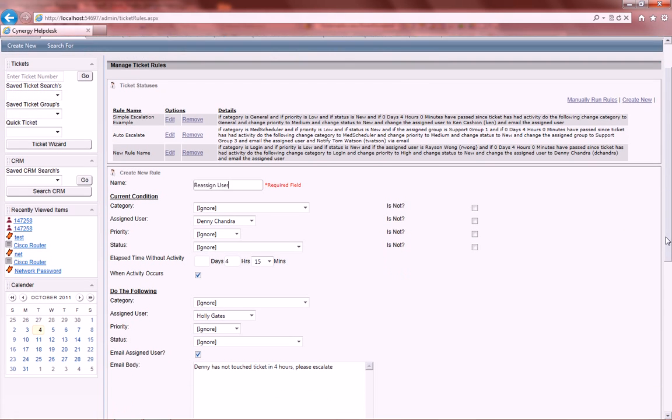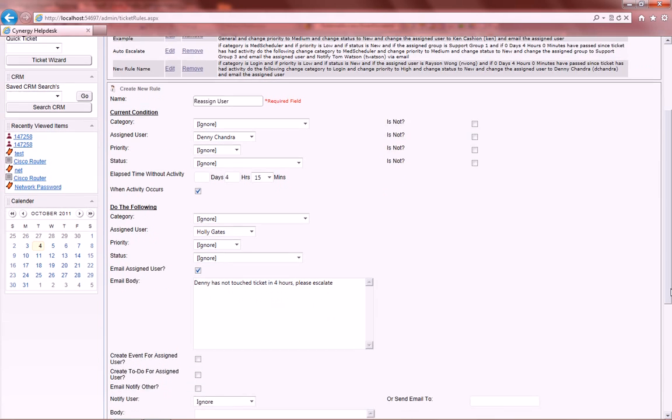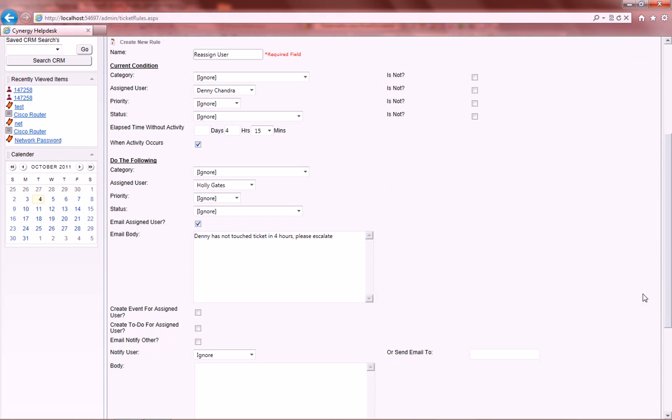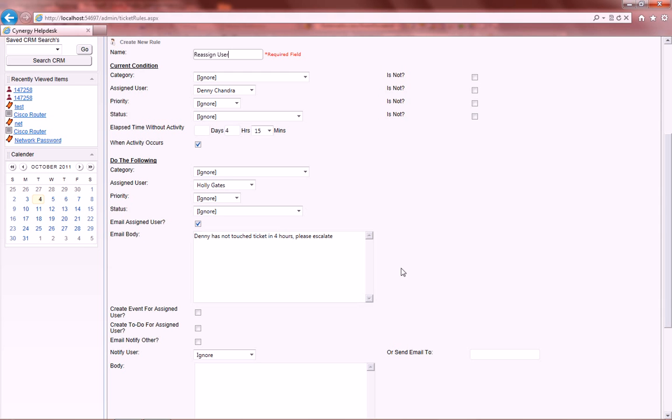And down below, you'll also notice you can fill out the email body when it emails Holly Gates and says, Denny has not touched the ticket in 4 hours, please escalate.